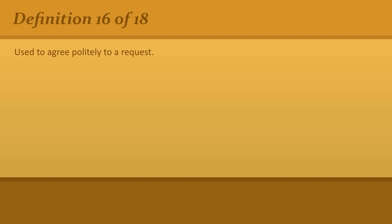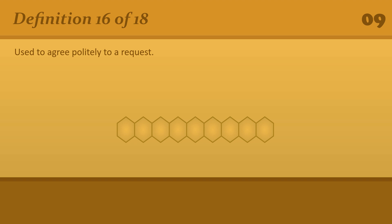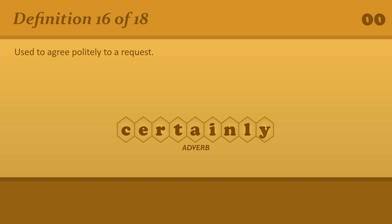Use to agree politely to a request. Certainly. Could you pass the salt, please?